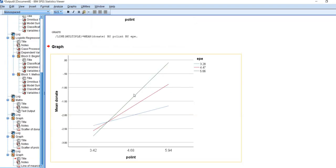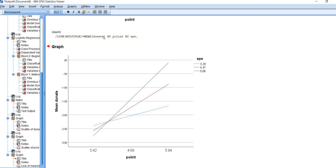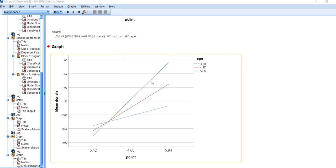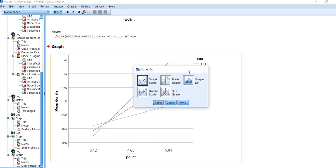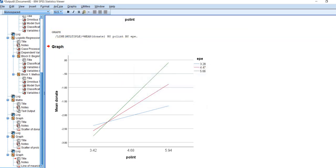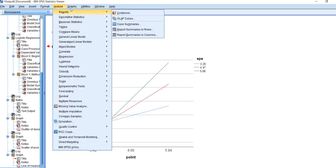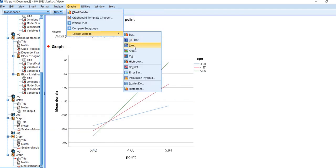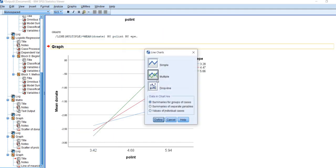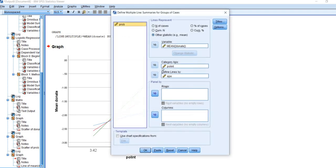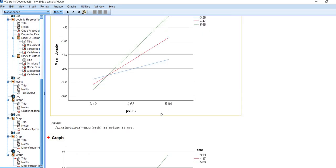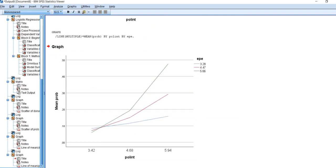Now we have our plot of the relationship between political interest and the logits for our target group membership. We can do the same thing with respect to the probability. We're going to go back under graphs to line graph and stick with multiple, define. Essentially, instead of using our donate, we're going to move probability over. And then we'll click on OK. And there you go.